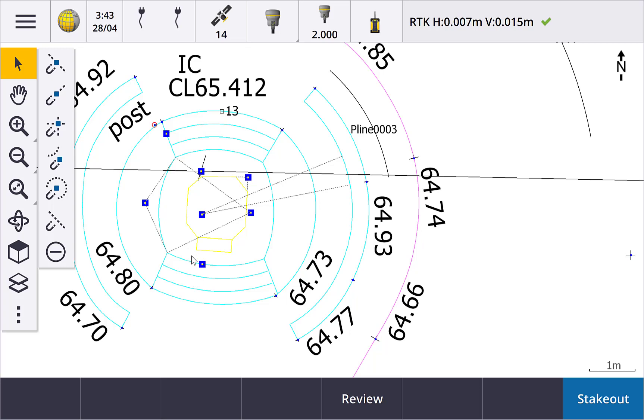We could use a combination of snap to tools and the map tap and hold menu to do some cool things. For example, to extend an arc in a DXF file.